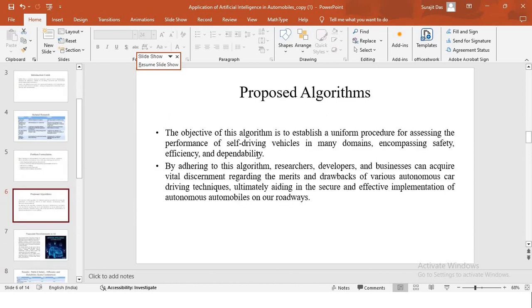Using my algorithm, I propose to give solutions to some of the challenges. The objective of this algorithm is to establish a uniform procedure for assessing the performance of different autonomous AI driving techniques. By adhering to this algorithm, researchers, developers and businesses can acquire vital discernment regarding the merits and drawbacks of various autonomous car driving techniques.